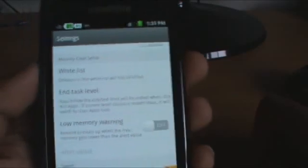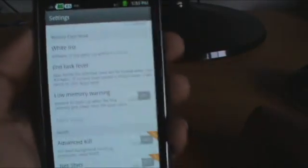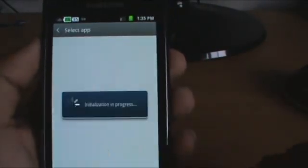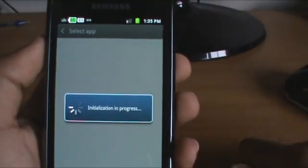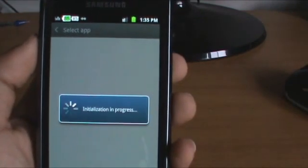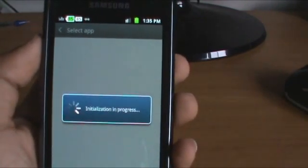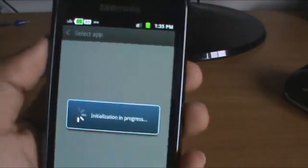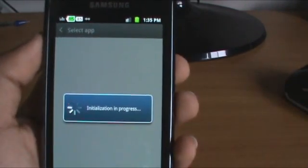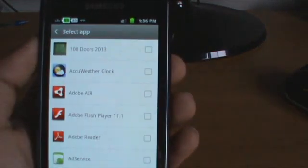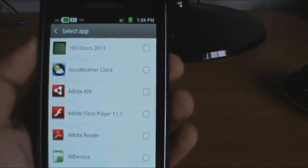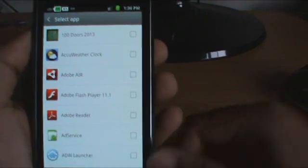You have a Whitelist — those are the apps you don't want to kill when you press the kill button. So you can add apps to the whitelist, select apps. For example, this should be your home screen launcher or an antivirus, or something like that.